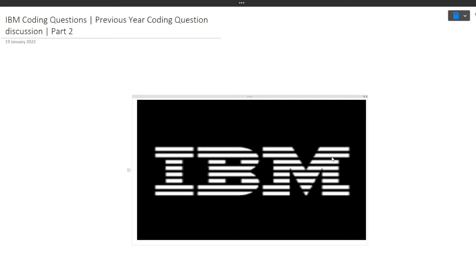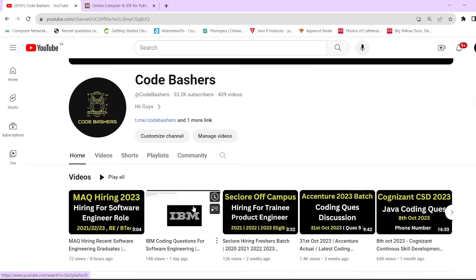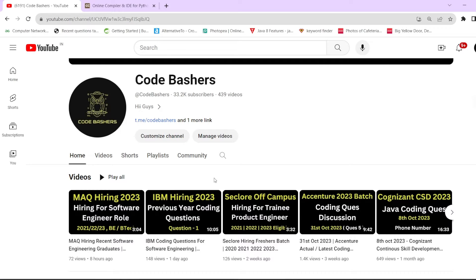Hi guys, welcome to Code Bashers. In this video I will be discussing the previous year coding questions asked in the IBM exam for the software engineer role. This is part two of this series — previously I made a video discussing last year's IBM hiring questions. Make sure you're watching till the end to understand the type of questions asked, because this coding exam holds very good weightage on your selection process — if you don't clear it, you won't move to the interview process.